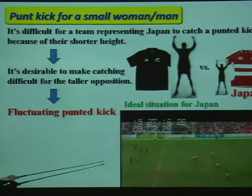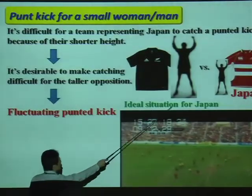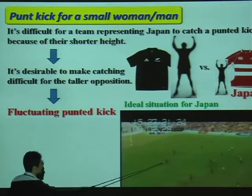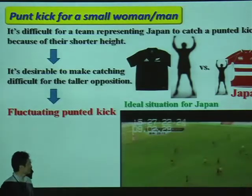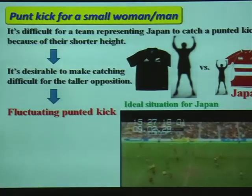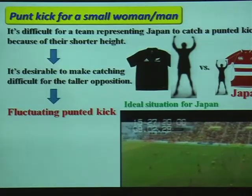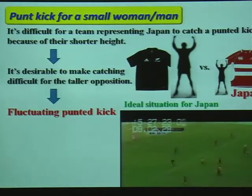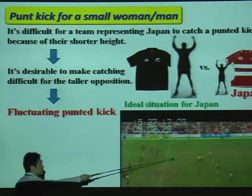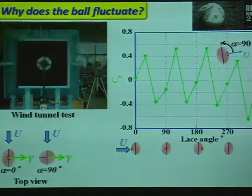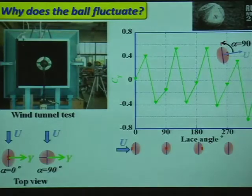This movie shows the ideal situation for Japan. This punted kick is fluctuating. Why does the ball fluctuate? We have carried out a wind-tunnel test in rugby.